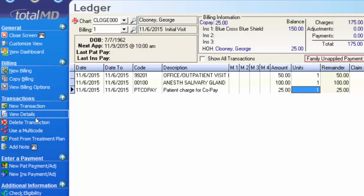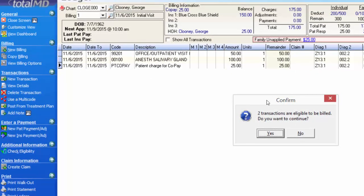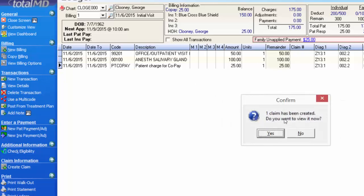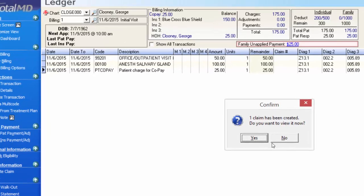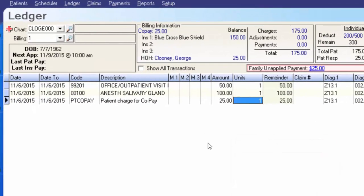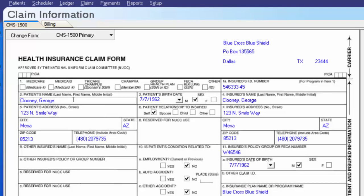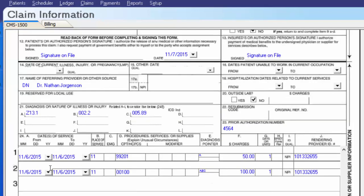Back on the patient's ledger, I'll click New Transaction and type PTCO to find the patient charge for copay code. Since the patient's copayment is $25, I'll create a charge of $25 for that item and save the transaction. Going to the options menu to Create Claim — it shows only two transactions are eligible to be billed, because the copay code is marked uninsurable. One claim was created. Viewing the CMS-1500 form, we can see it's going out to Blue Cross with the patient's name, date of birth, and all pertinent information. Scrolling down, just the two eligible charges are listed with their diagnosis pointers: A for the first charge (one diagnosis), and A, B, and C for the second charge (all three diagnoses apply).